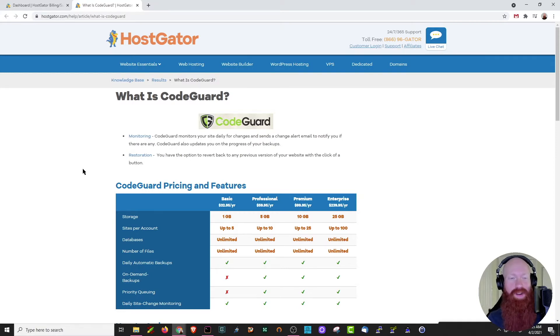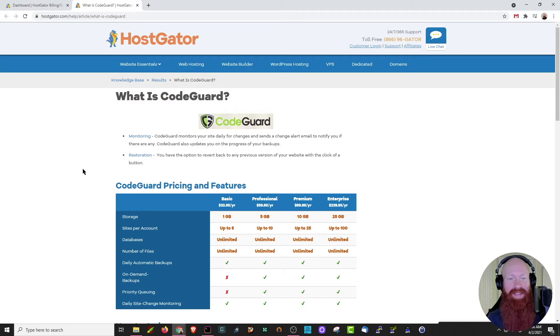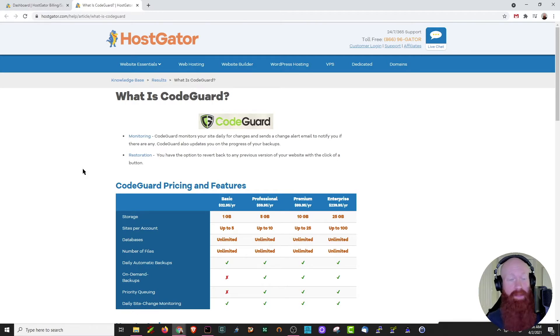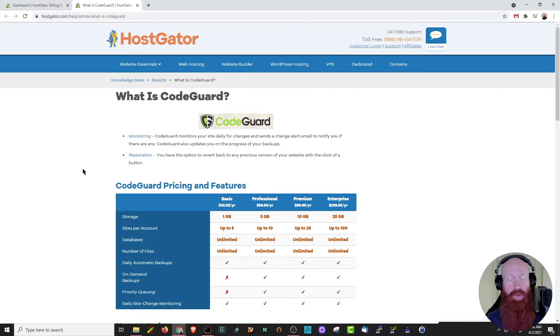It gives you the option to restore any previous version of your website with a few simple clicks. This means that once you have CodeGuard set up, you can actually scroll back through previous dates, click a button to restore the site to exactly as it was on that date. This is really important if you're making a lot of changes to your website, if you're building a new one, or you just want to have the safety and comfort of knowing you can roll back to any previous date.